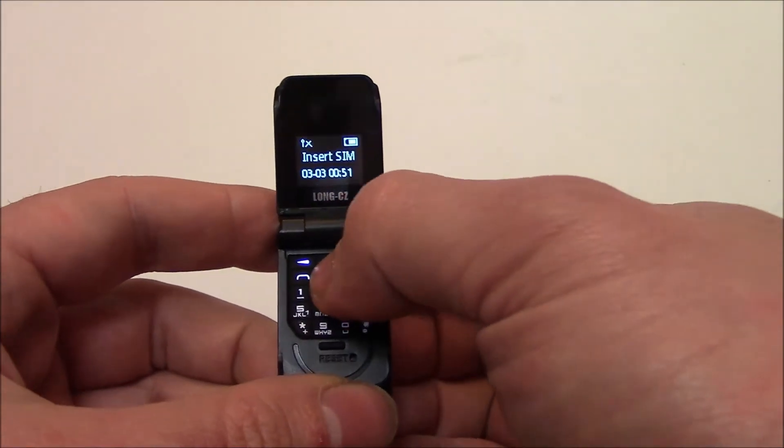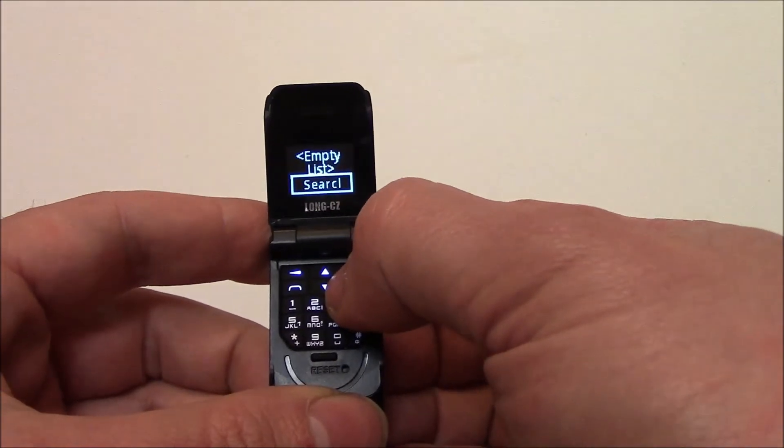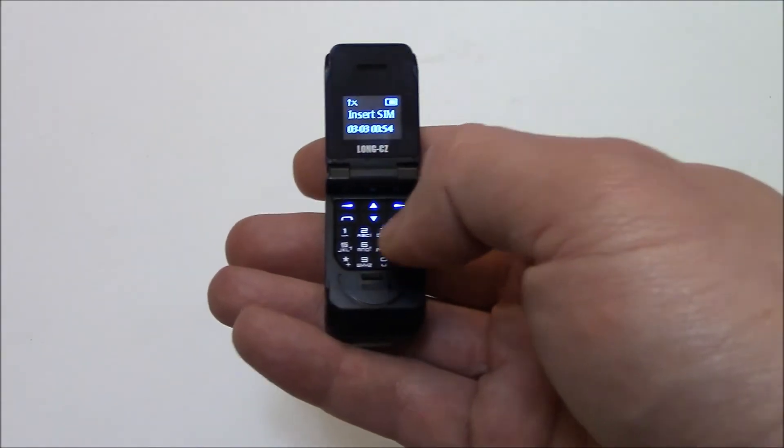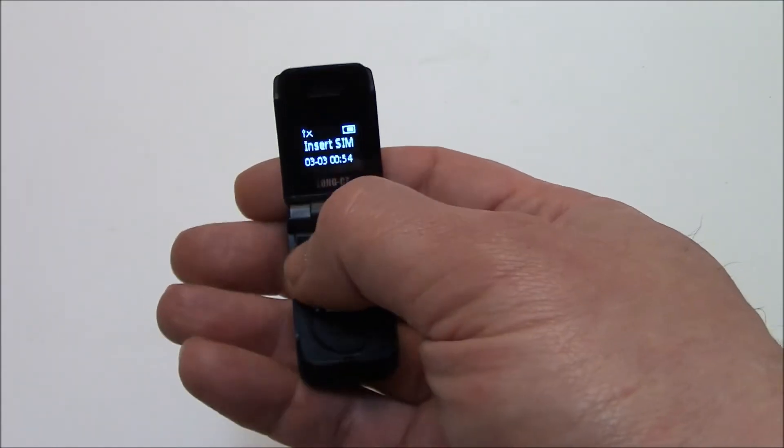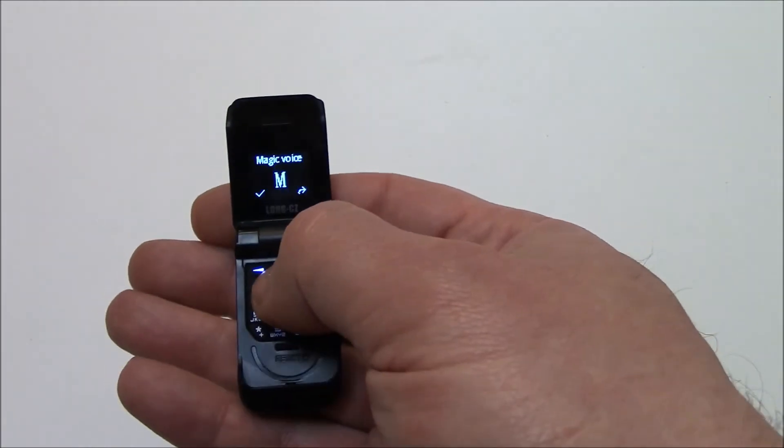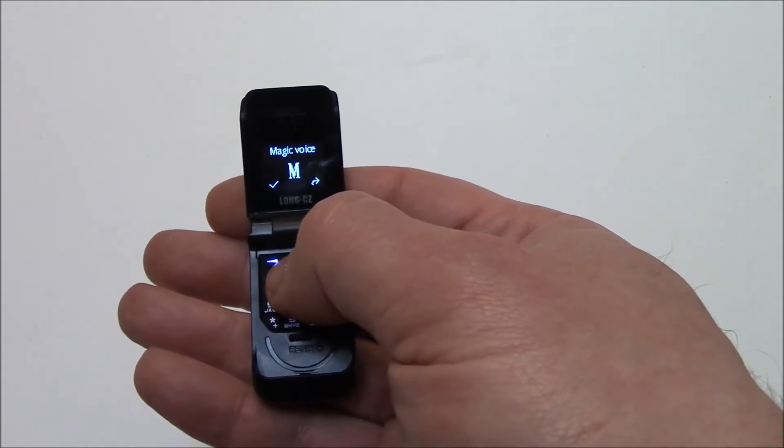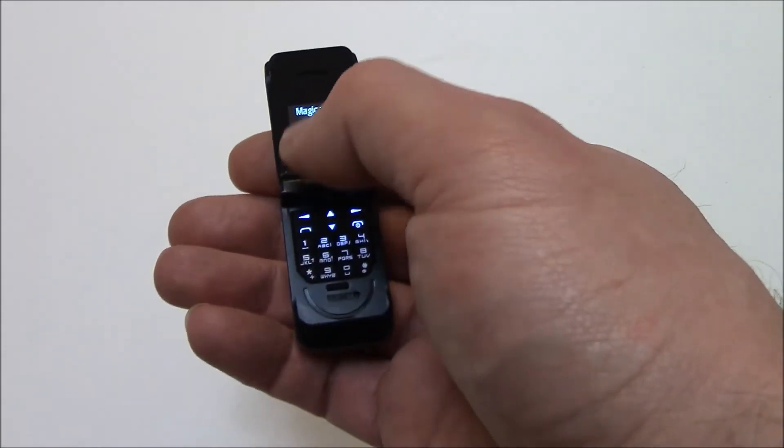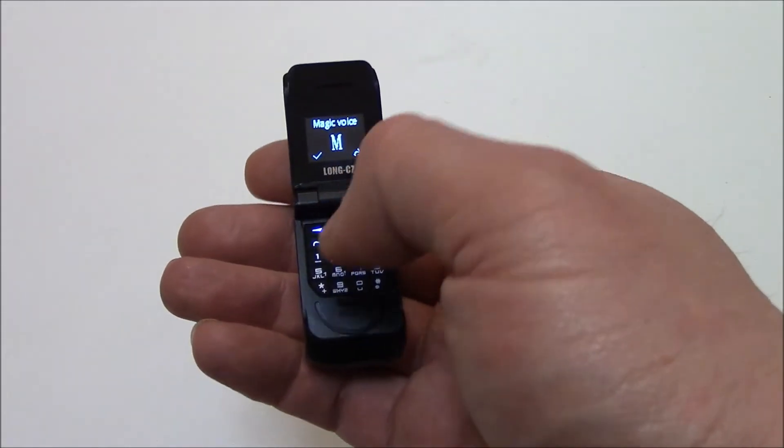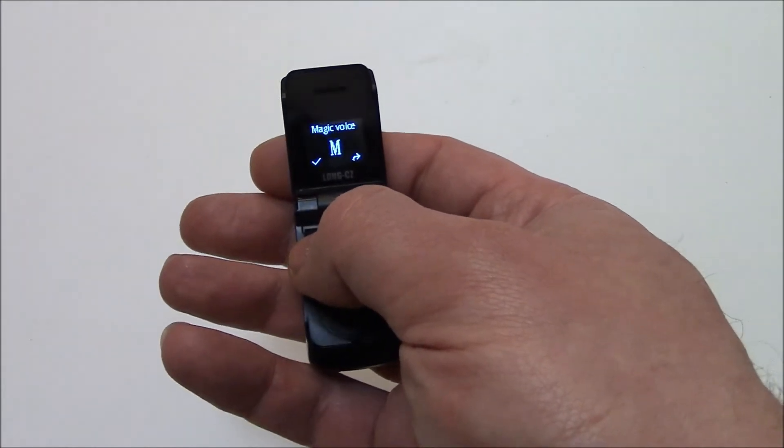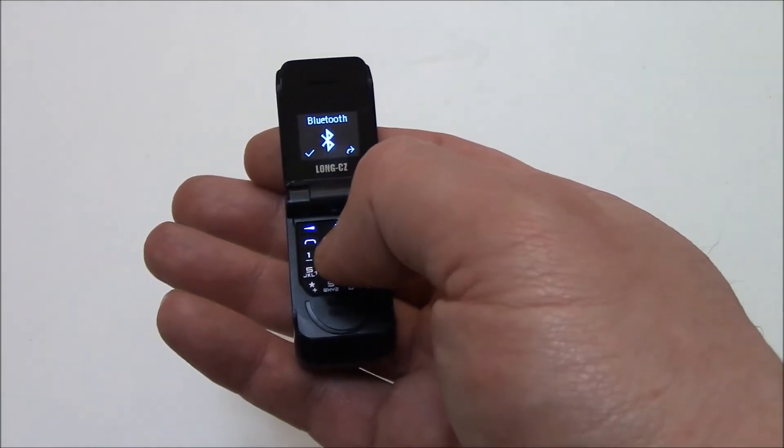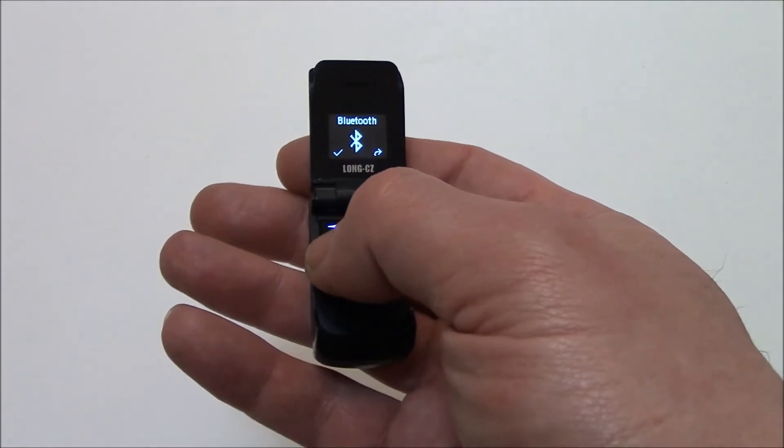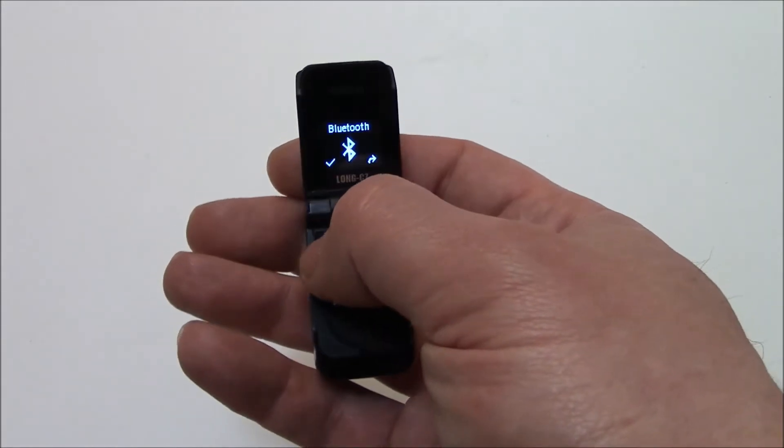Now it's unlocked. Okay, so the way this works is you have to go up to search. So to select one of the options you have to press the left arrow. For example, Bluetooth, press the left arrow to select Bluetooth.